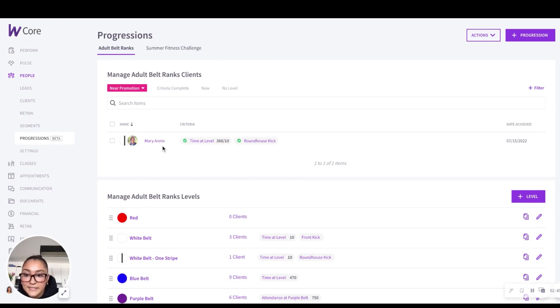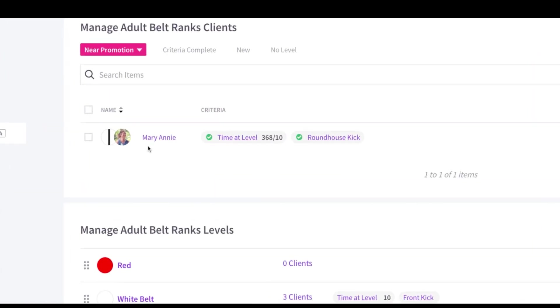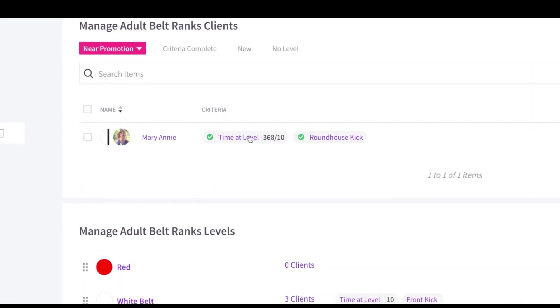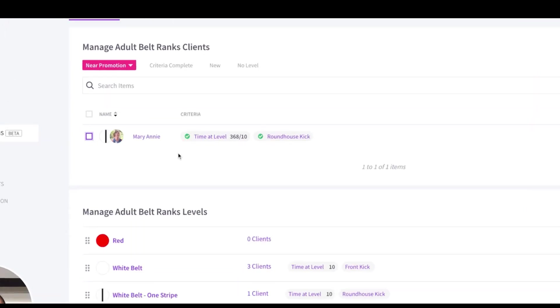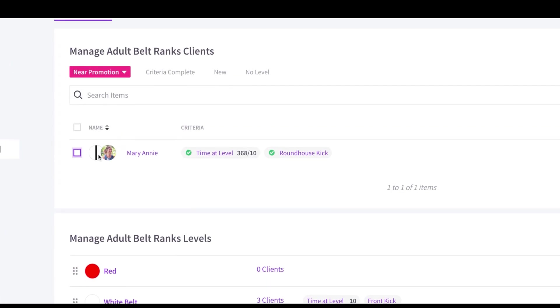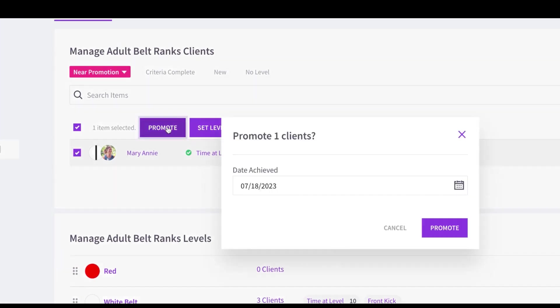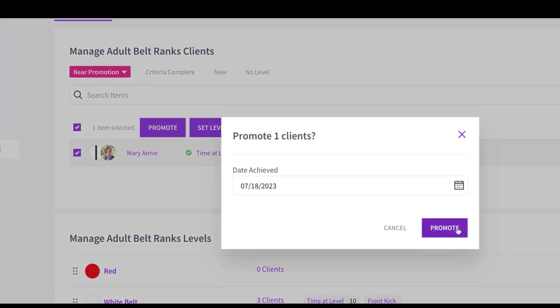So you can see here, my client, Mary Annie has been ready to be promoted for quite a while here, but somehow I missed it. So now with this filter that we created for you, you can just easily see who's ready to be promoted and promote them right away.